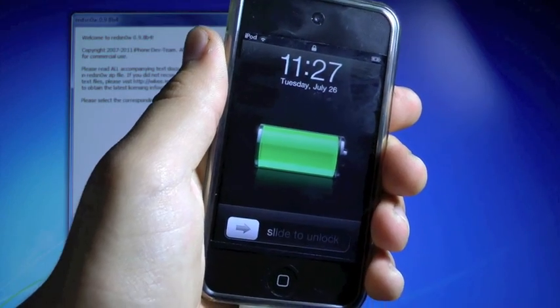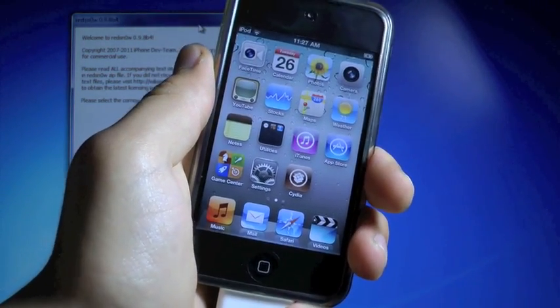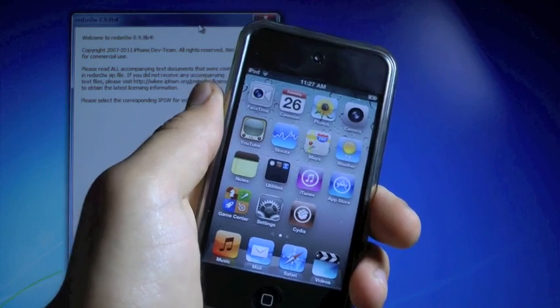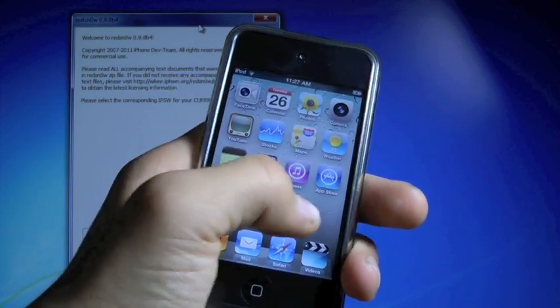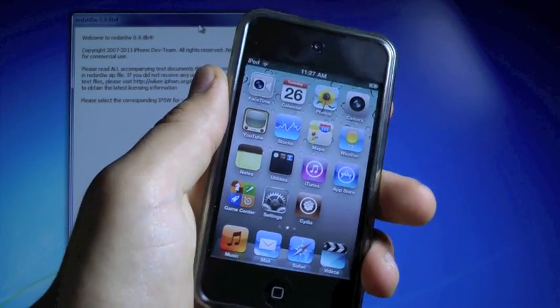Okay, and once your device reboots, go ahead and slide to unlock, and you will have Cydia on your springboard. Now it might be white, and that's perfectly normal, but if you click on it, it will crash.